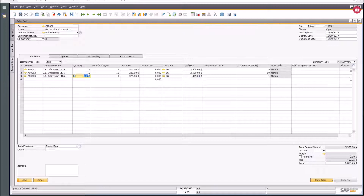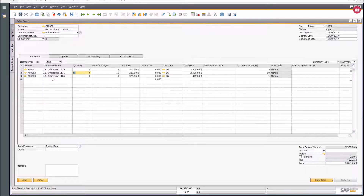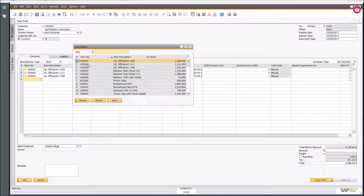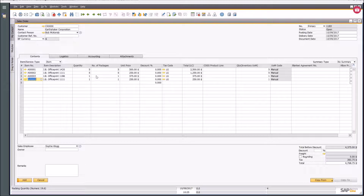You could use the blanket order functionality for a really big scenario, but in this simpler case, what you can do is for the JB Office Print double-one-double-one, put in five, then add it again — and there it is — put in another five.